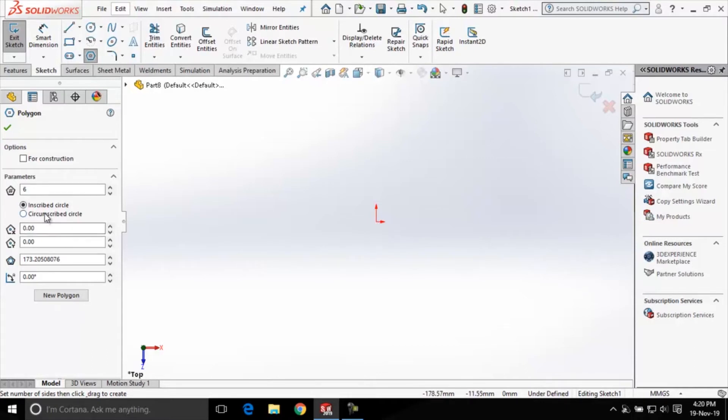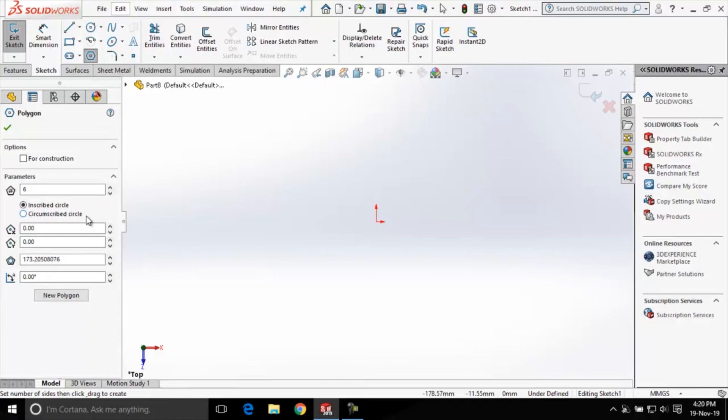There are two radio buttons available below this number of sides edit box. First one is inscribed circle, second one is circumscribed circle, and currently the inscribed circle radio button is selected here.